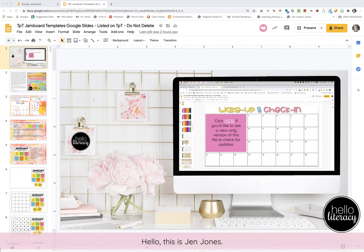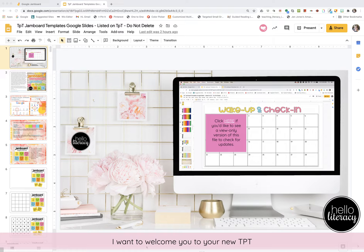Hello, this is Jen Jones. I want to welcome you to your new TPT Jamboard template slides, the growing bundle.